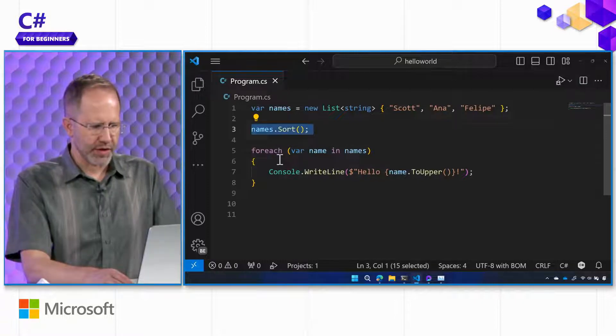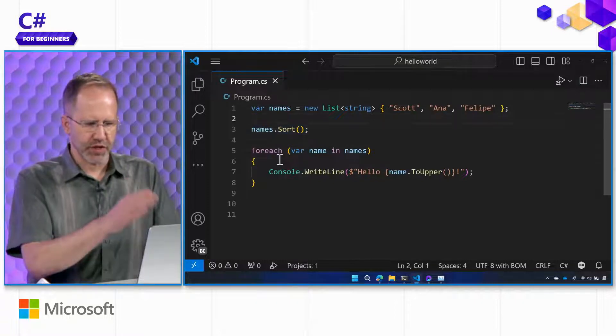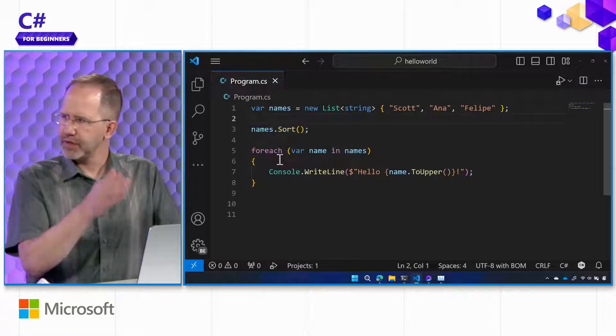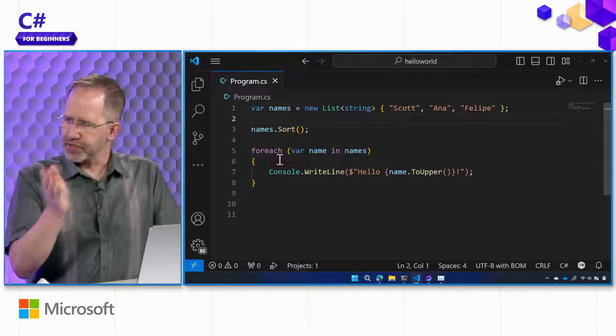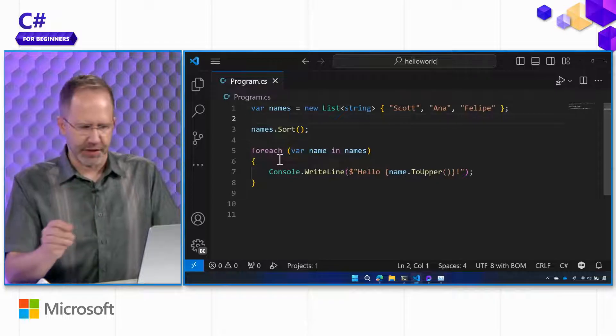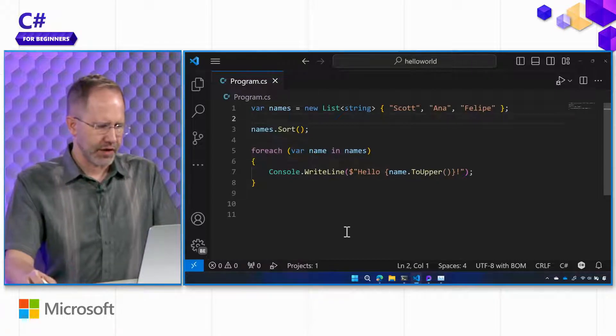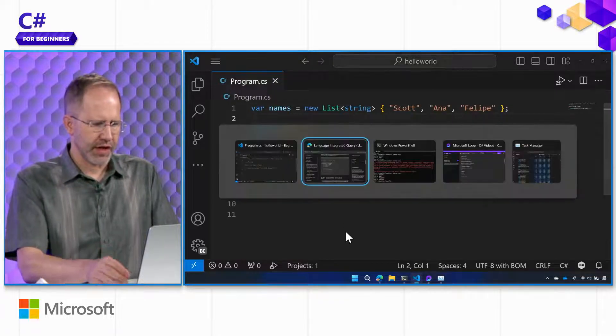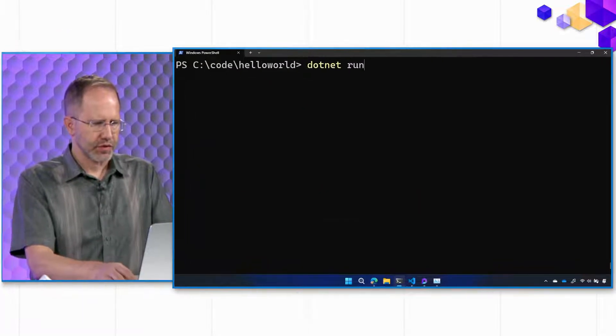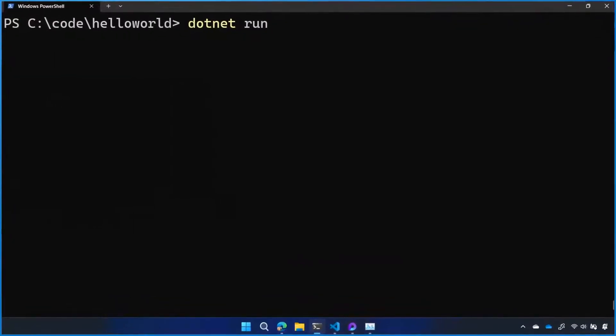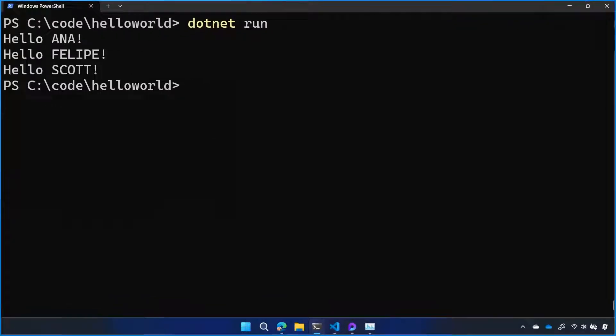So at this moment, names went from Scott, Anna, Felipe to Anna, Felipe, Scott. Should be. Presumably. Okay, let's go ahead and try that. We'll say .NET run. That sorted it. Nice.